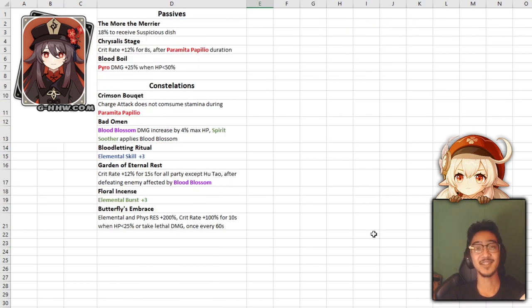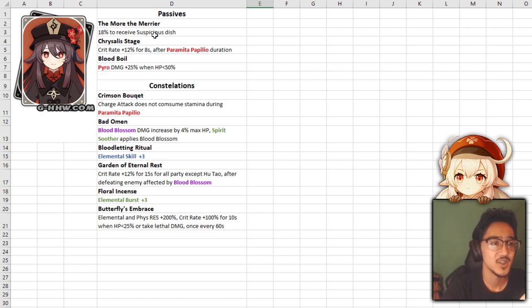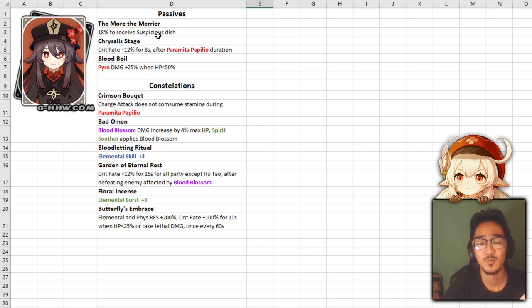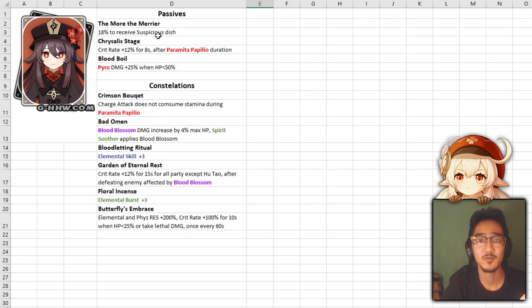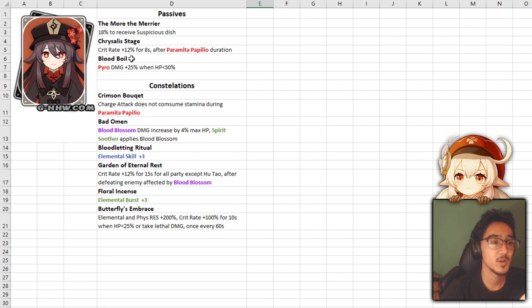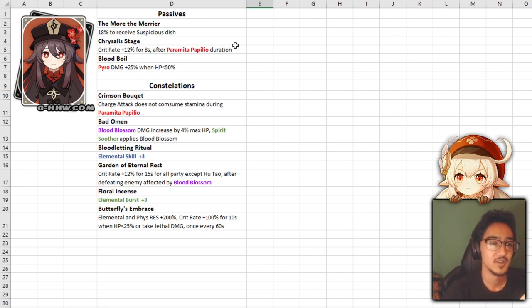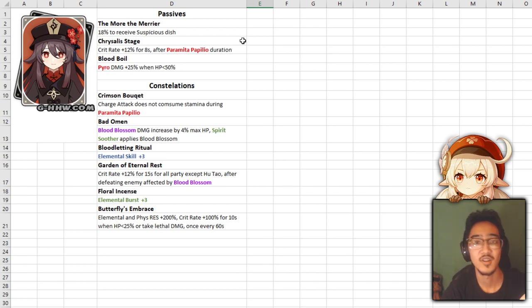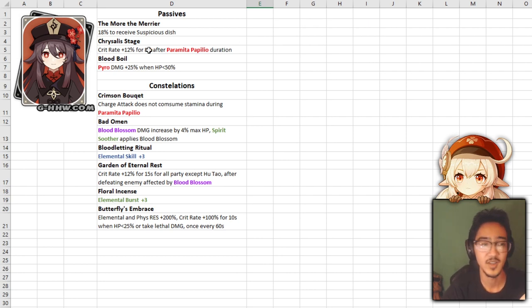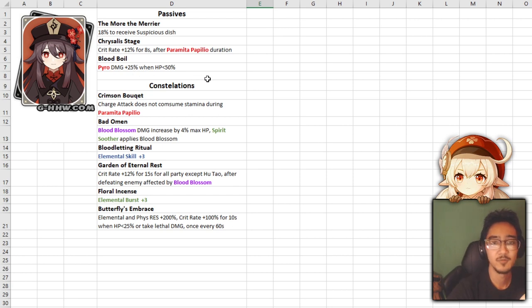Next, we have the passives and constellations. First passive, The More the Merrier, 18% chance to receive a suspicious dish. We still have no info on this. Maybe it might do a bigger effect or a random effect. Who knows? All we can do is speculate. Chrysalis Stage, crit rate plus 12% for 8 seconds after Paramita Papilio duration is over. So, once you're out of that state, then you get extra crit rate. Blood Boil, pyro damage plus 25% when your HP is below 50%.